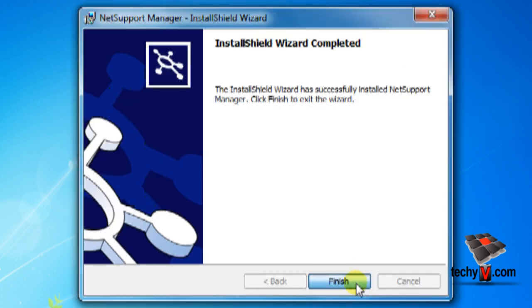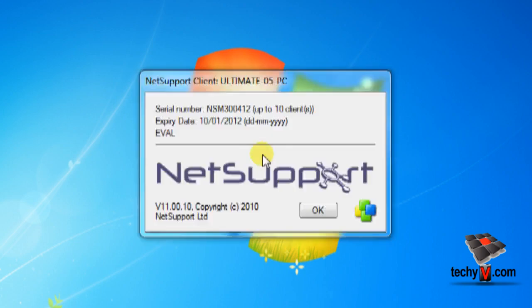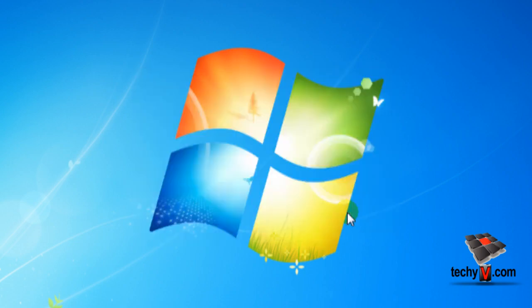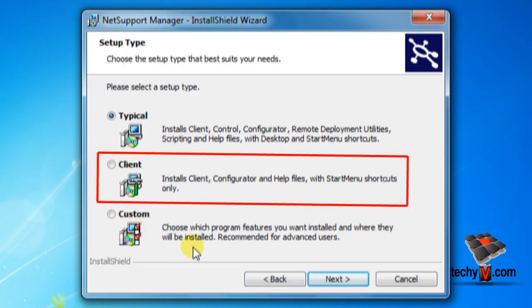Alright, now click finish to end. Now to connect to a client PC, you need to install NSM client.